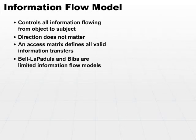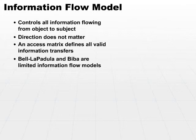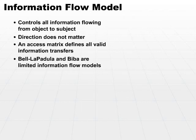The Bell-LaPadula and Biba models are limited information flow models. As I mentioned earlier, this is not a true state machine model, but it flows a similar way. So if we put the Bell-LaPadula and the Biba models together, they make up a type of information flow model because they define information flow in two different directions.